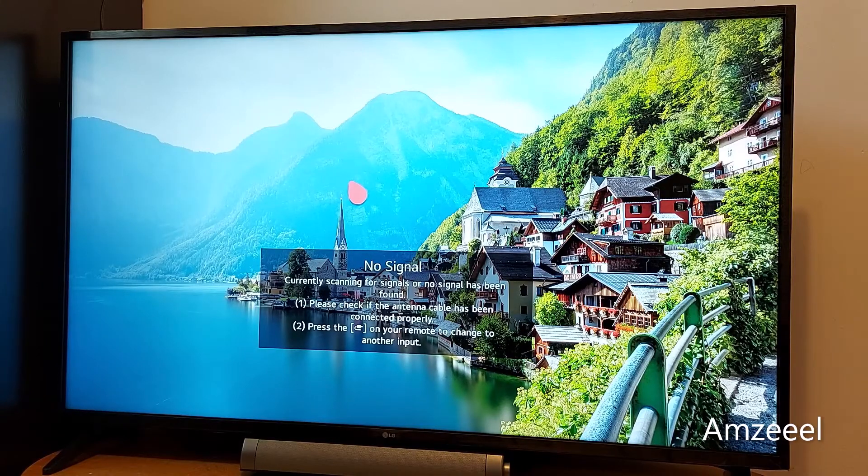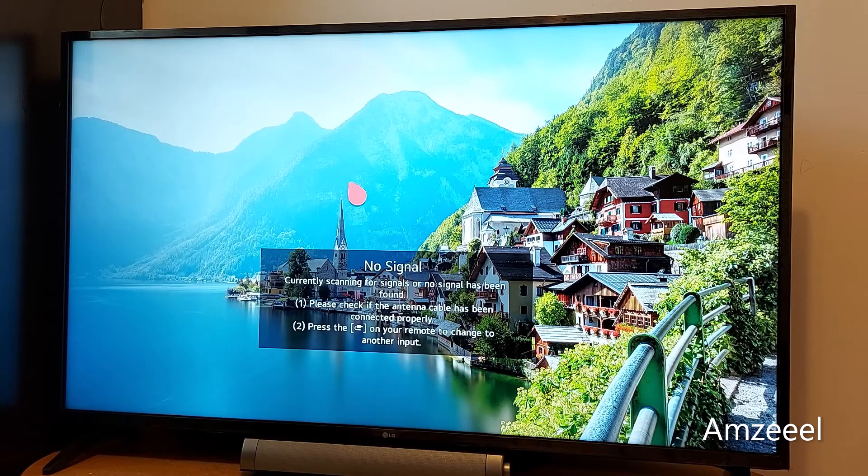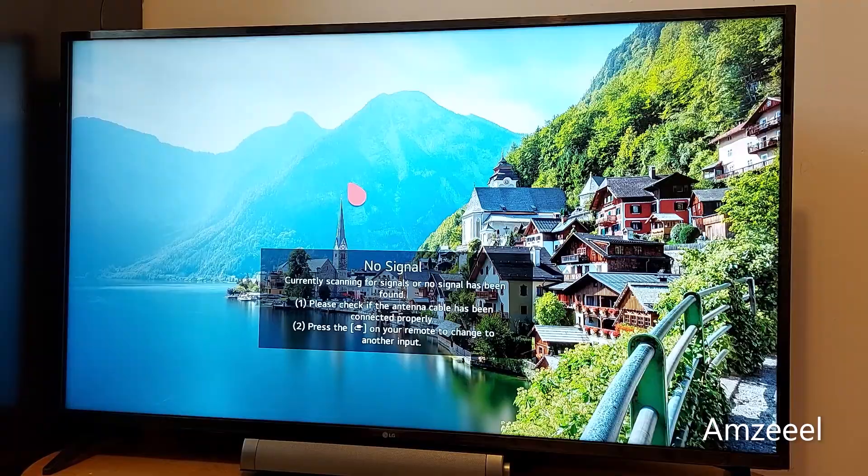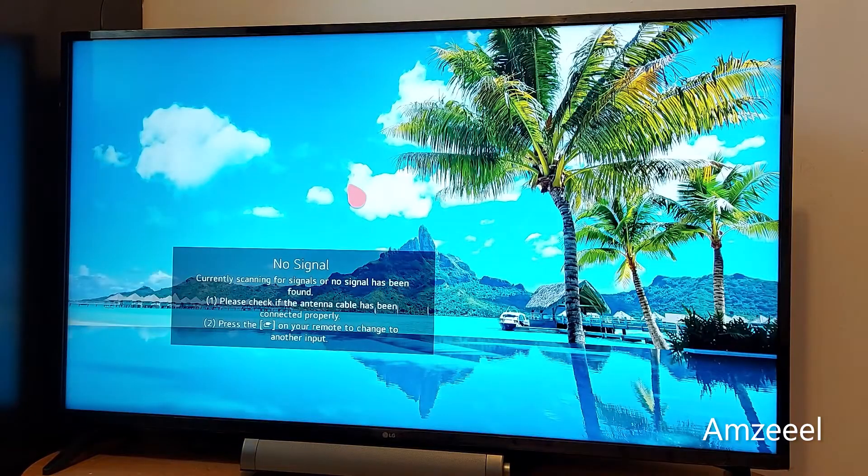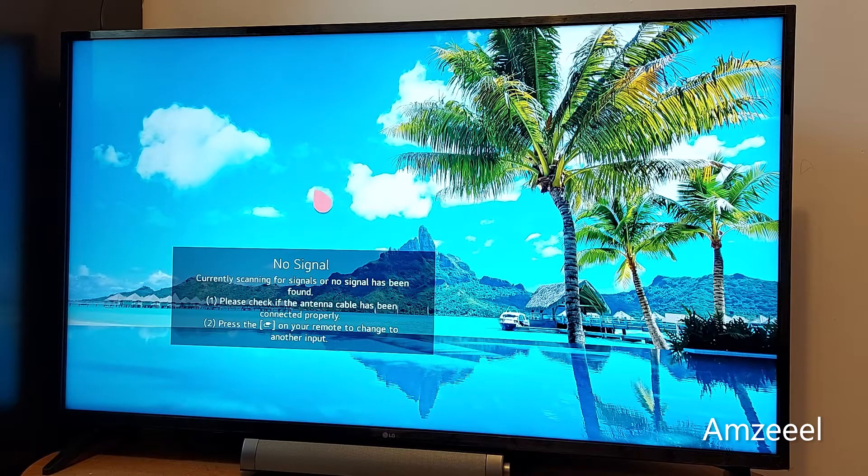Hello everyone, today I'll be showing you how to update your LG WebOS TV and set up automatic updates.